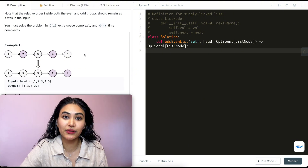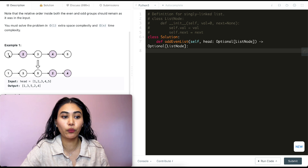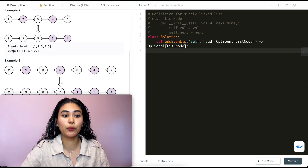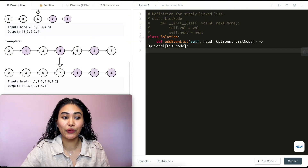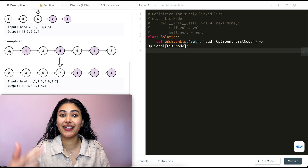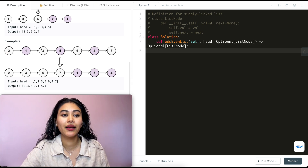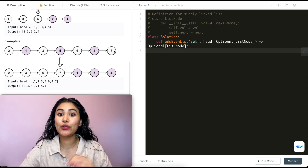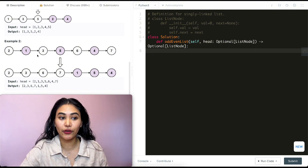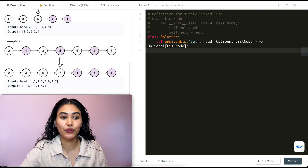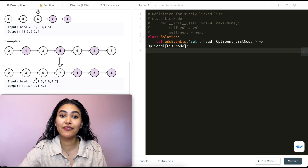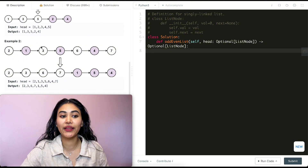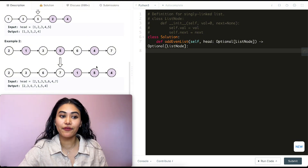In example one, we have 1, 2, 3, 4, 5. We want to group all odd nodes together and even ones together, so we go from 1 to 3 to 5, followed by 2 then 4, and return the head of that modified linked list. In example two we do the same — grouping odd indices (2, 3, 6, 7) together, being careful not to confuse values with indices, then appending the even-indexed values (1, 5, 4) in the same relative order at the end.